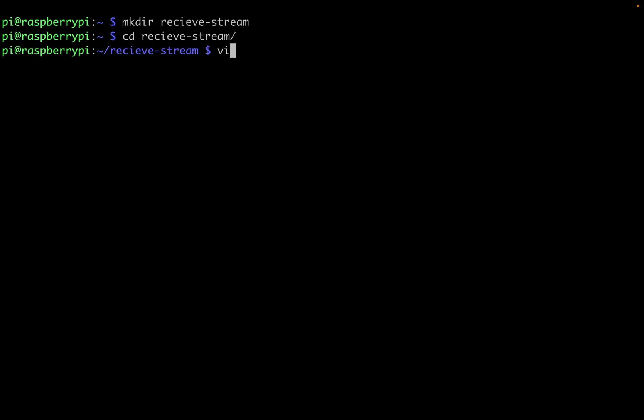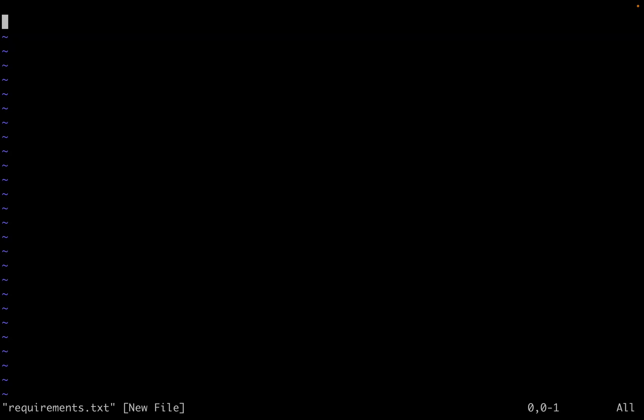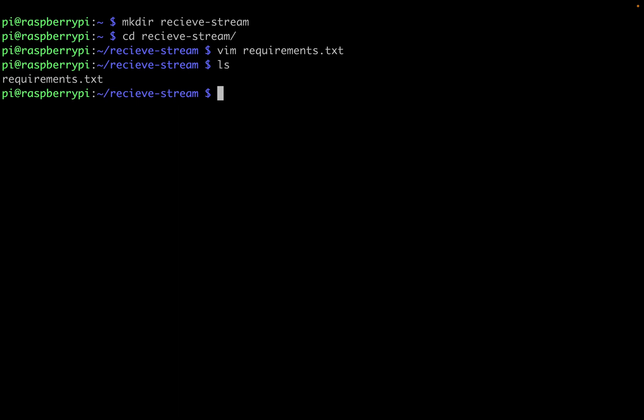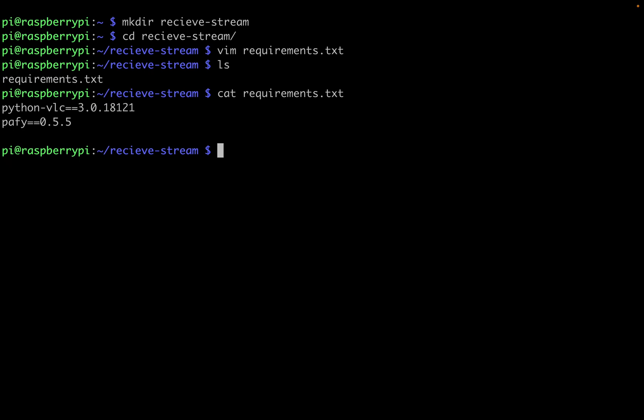Next, I'm going to make a file with vim called requirements.txt. And it's going to be a list of Python libraries that the Raspberry Pi needs to receive a VLC stream. And it's very simple, it's only two things. So first, it's going to be Python VLC, and the version we're using is 3.0.18121. And then we're also going to use Pafy 0.5.5. With this done, let's make sure that the requirements.txt file is there. We'll cat the file to make sure everything is there that we need. Great.